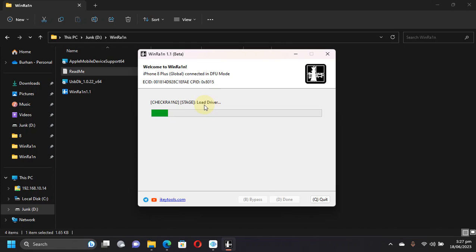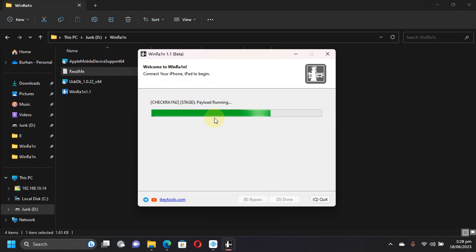You will see load driver, so please wait here. The next stages will start and eventually your device will boot and it will show the checkra1n logo.